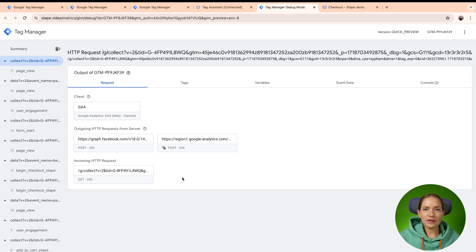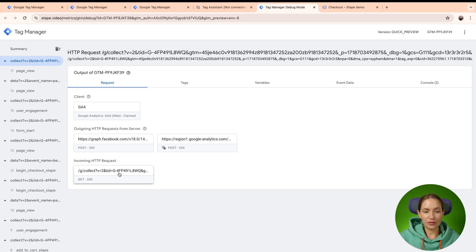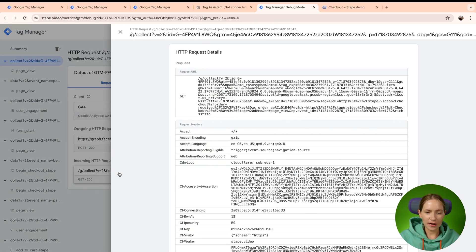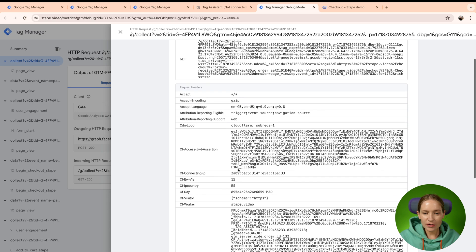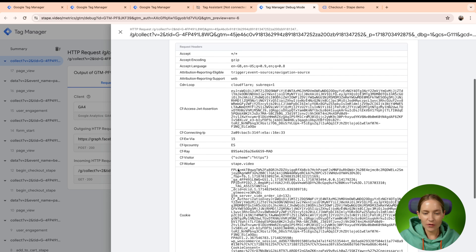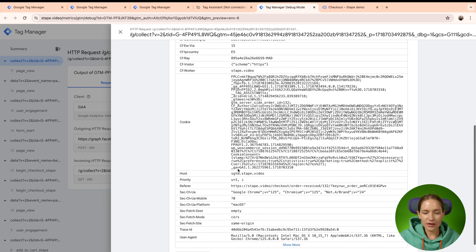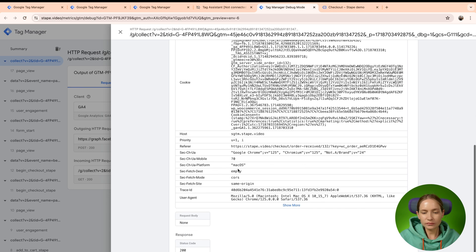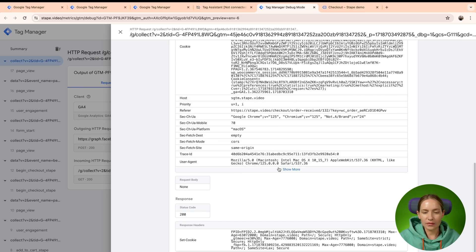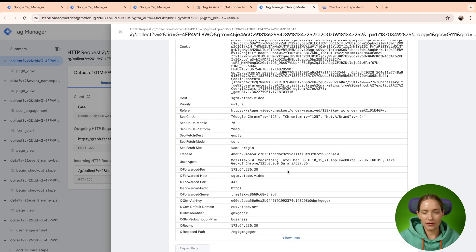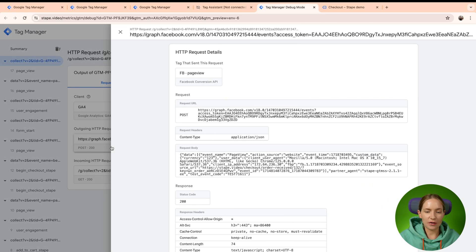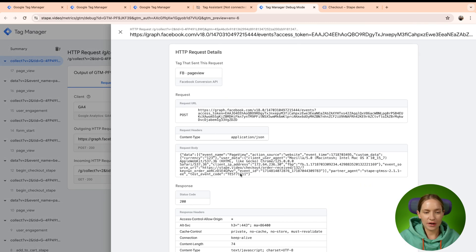In case you want to see the details of incoming or outgoing request, you can expand it. And here you will have all the information about the incoming request, the same with outgoing request.